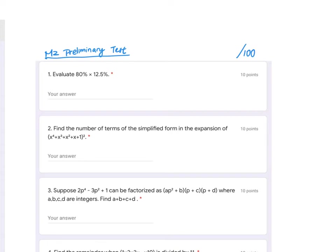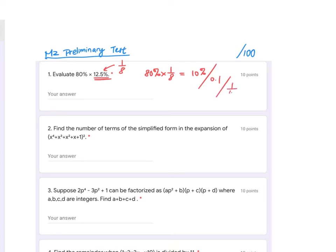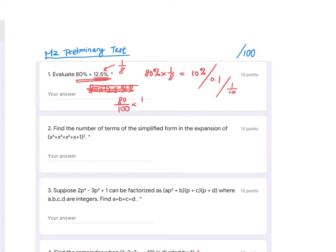Number one is a warm-up question. If you know that 12.5% is exactly 1 over 8, then you can calculate 80% multiplied by 1/8, and the answer would be 10%, 0.1, or 1/10 — all correct. If you don't know how to handle percentages directly, you can calculate 80 over 100 multiplied by 12.5 over 100. The key insight is that 12.5% equals 1/8.